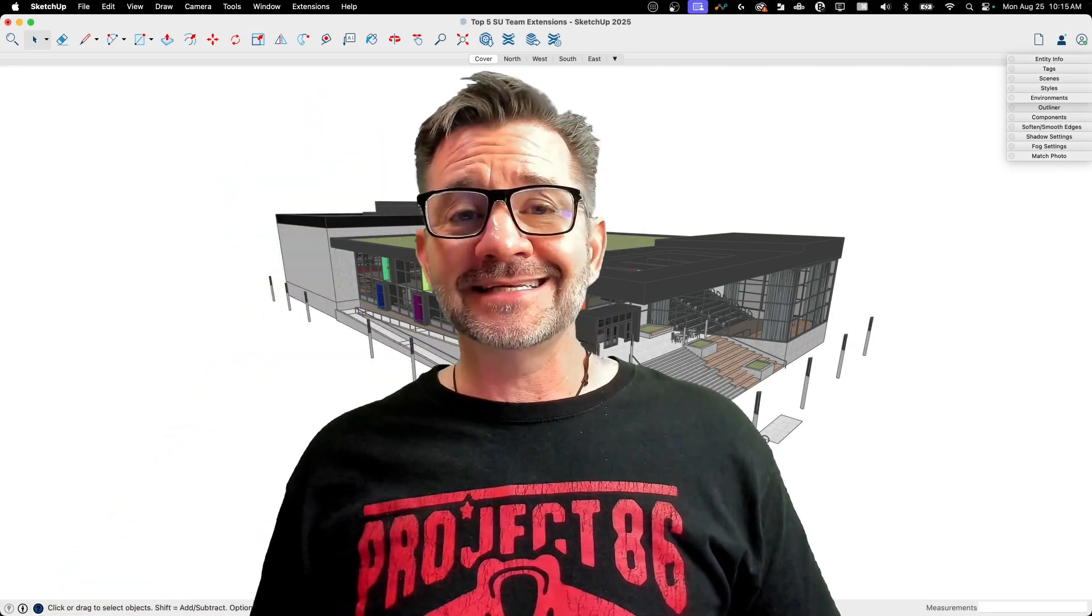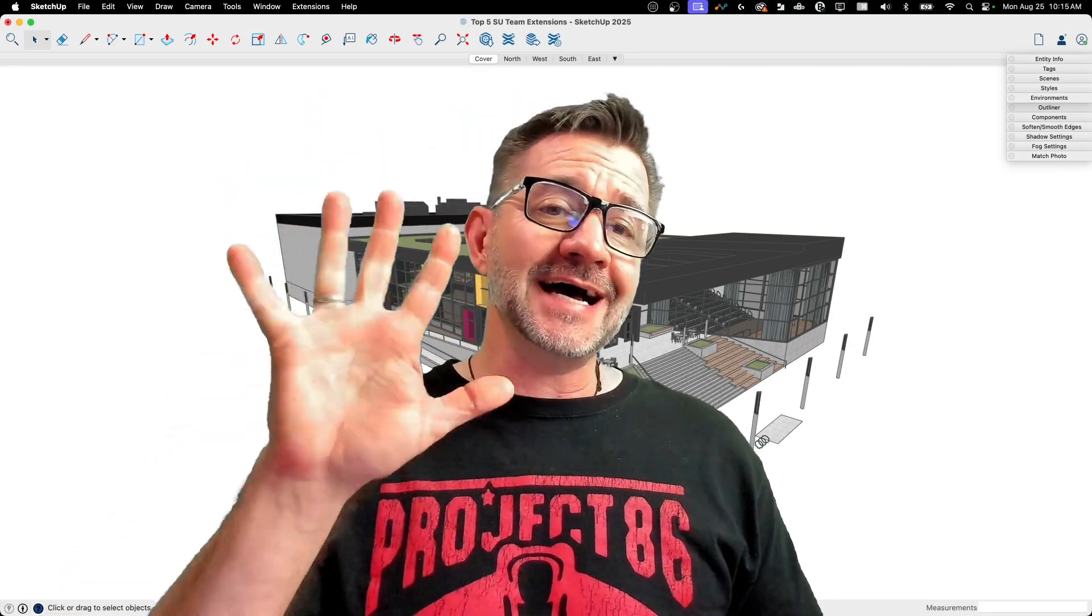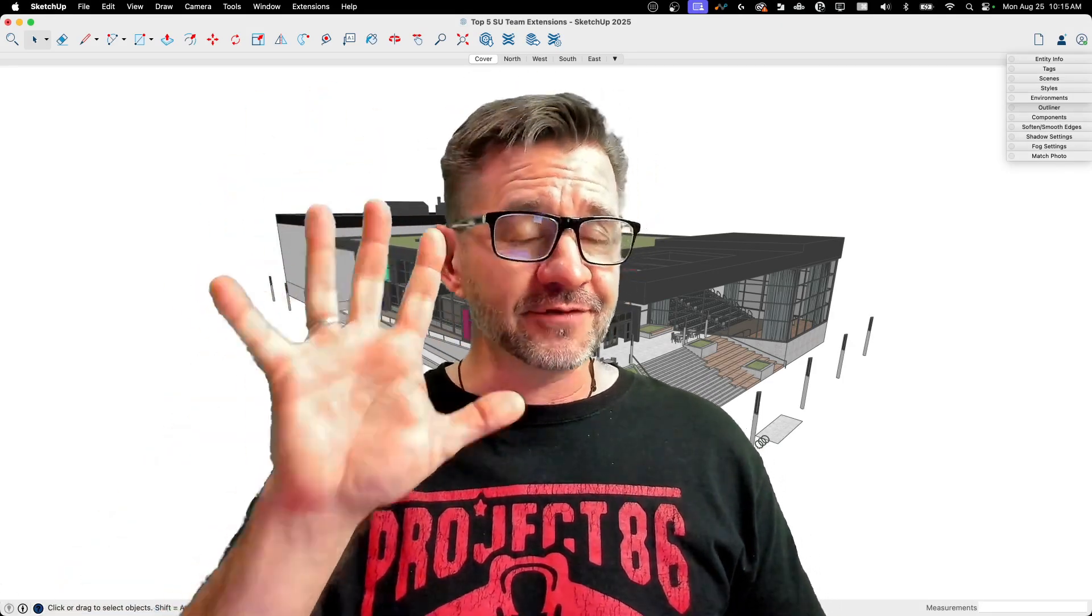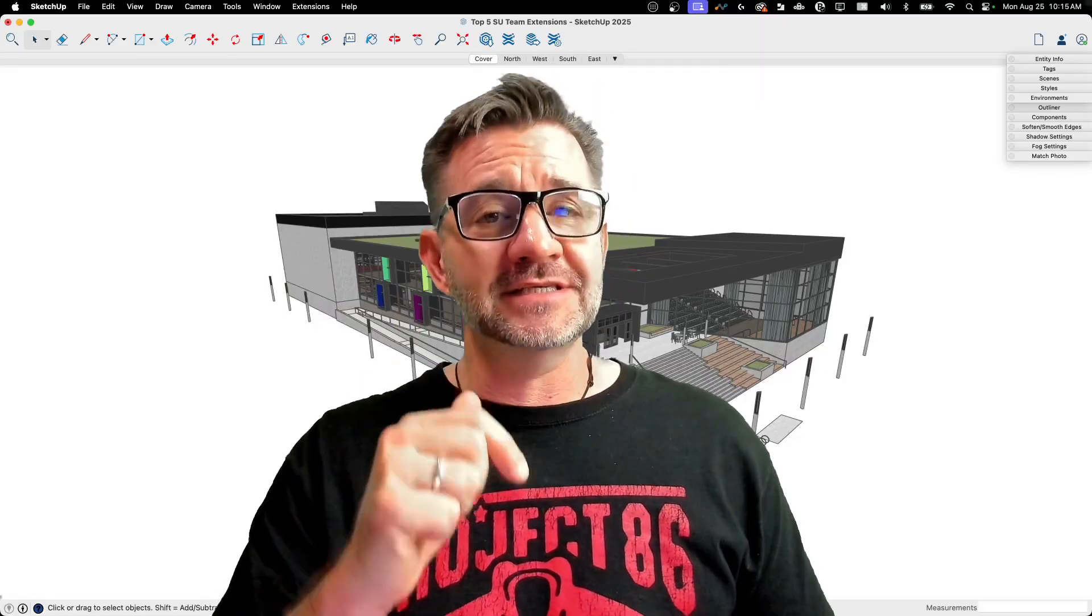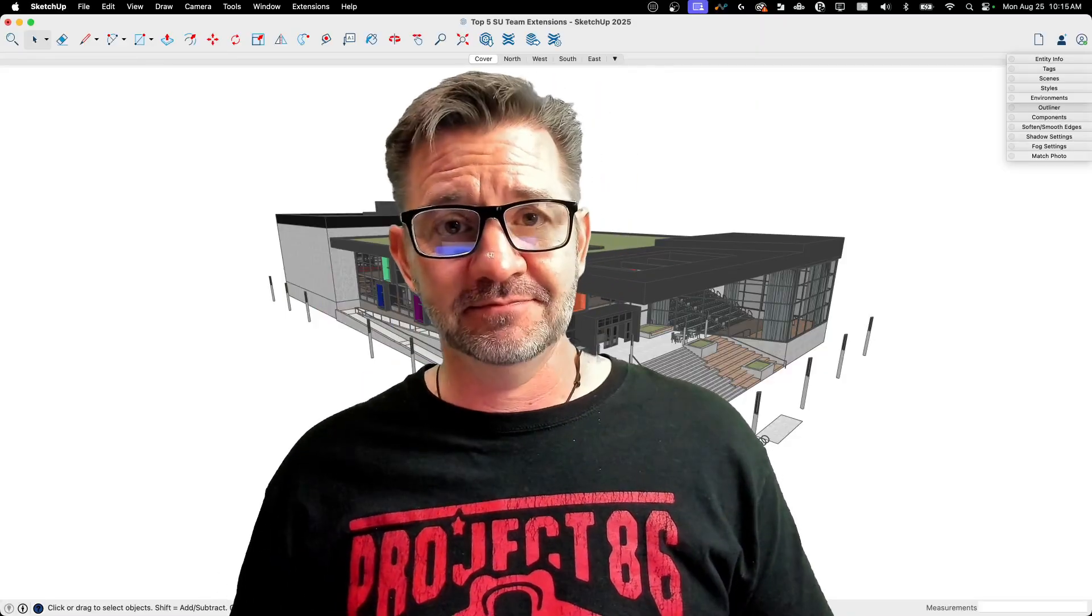Hey guys, I'm Aaron, and today we're going to look at the top five free extensions available from the SketchUp team.